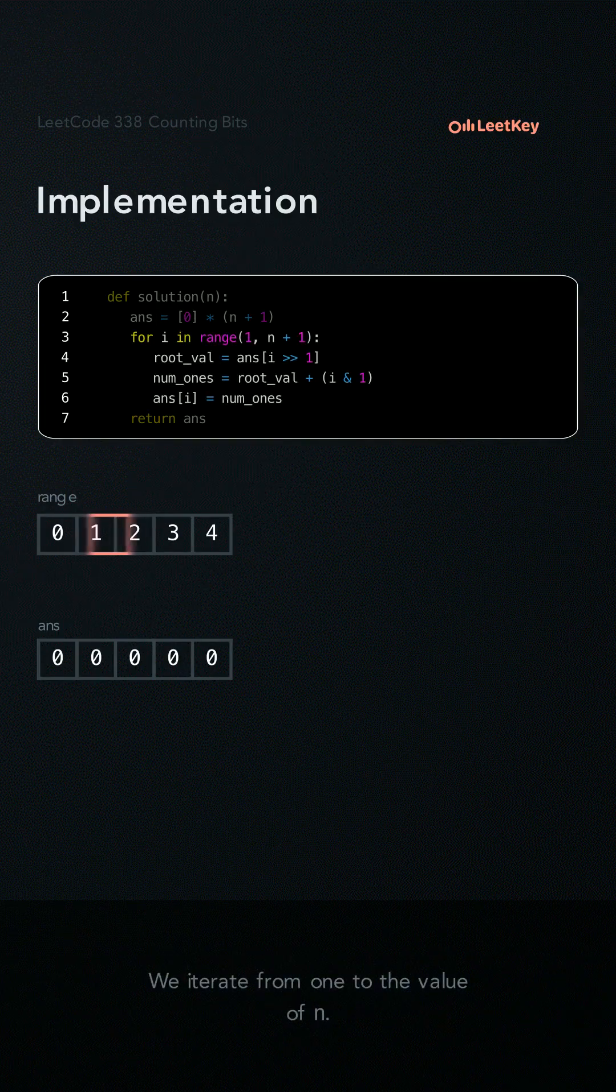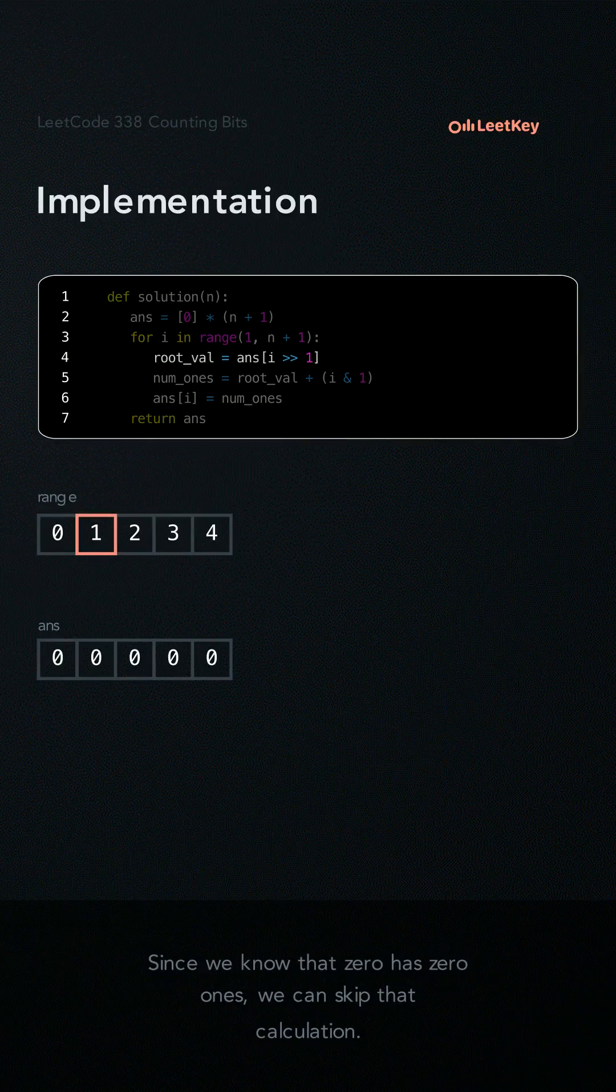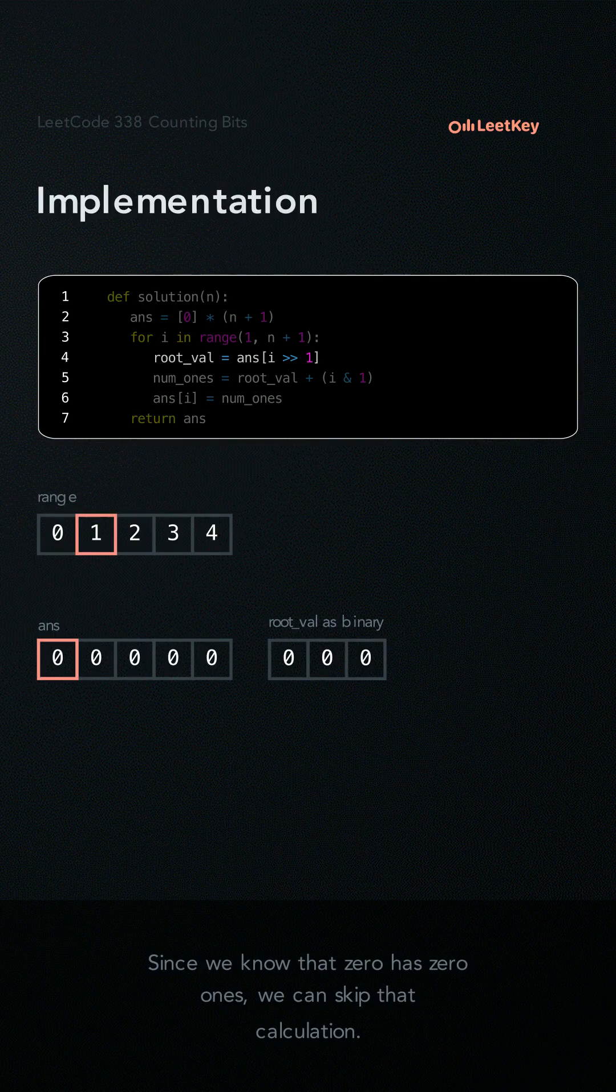We iterate from 1 to the value of n. Since we know that 0 has 0 ones, we can skip that calculation.